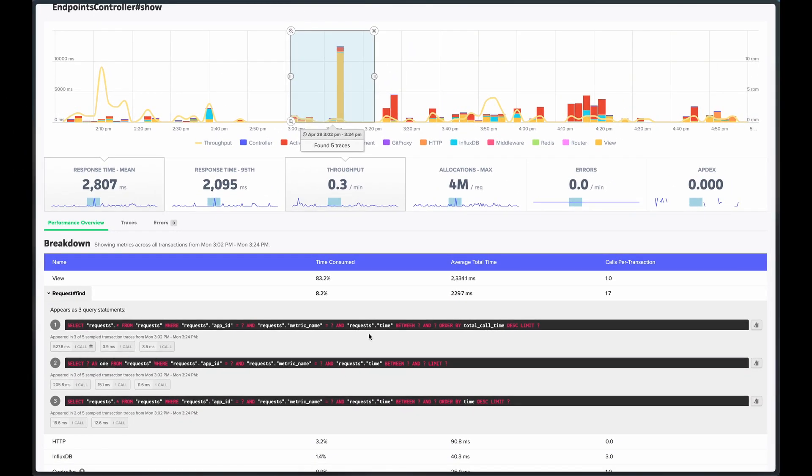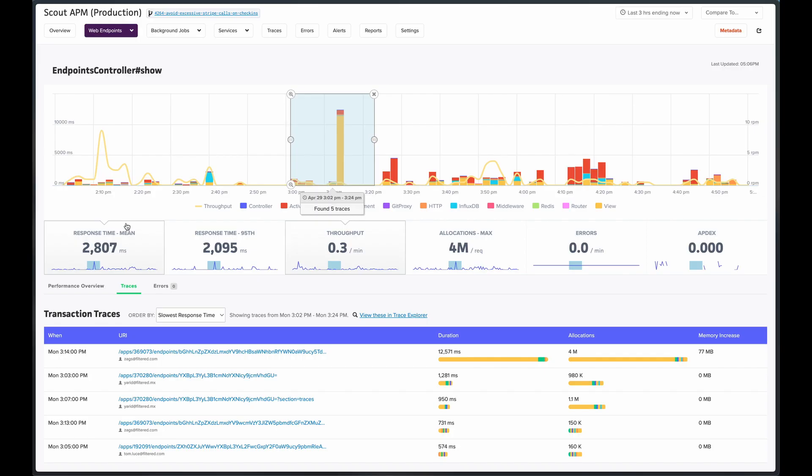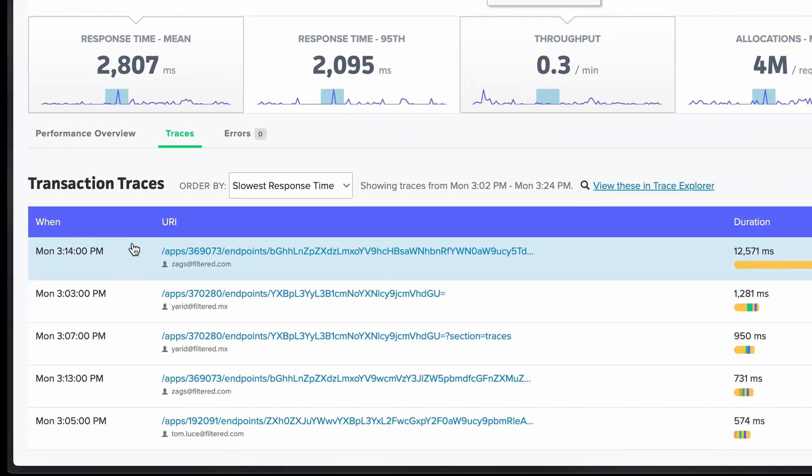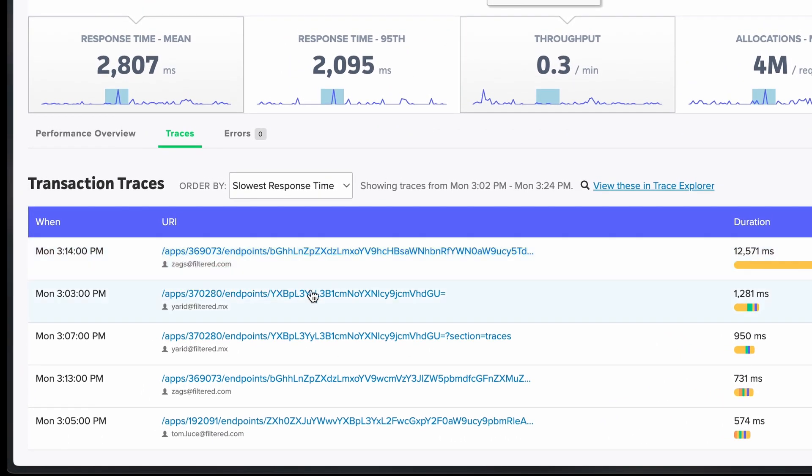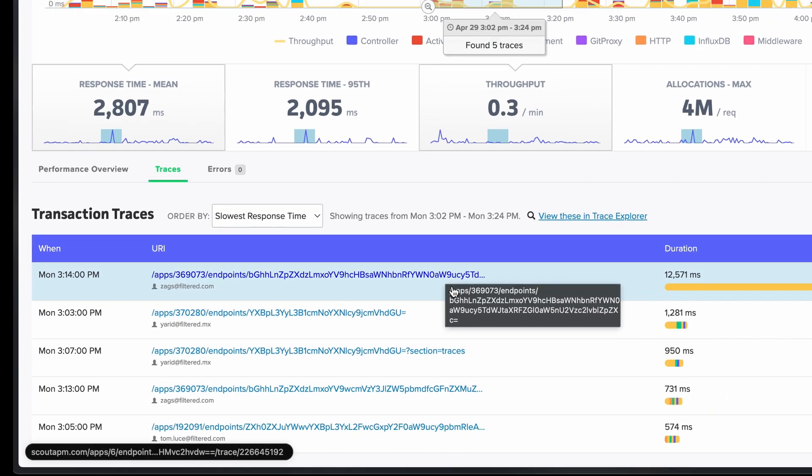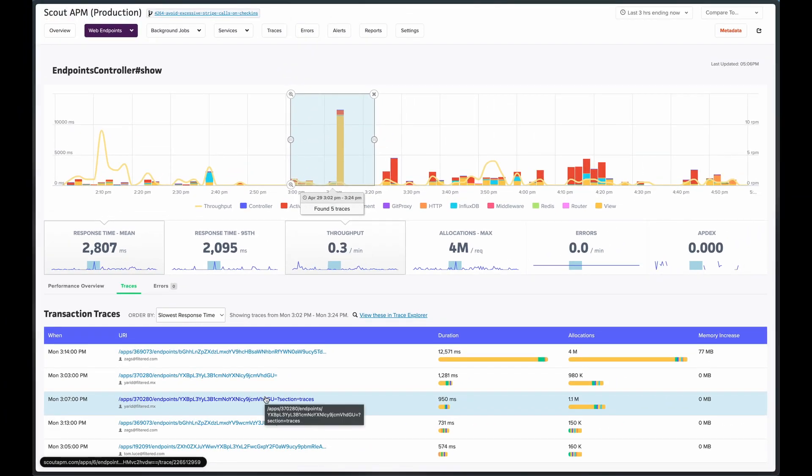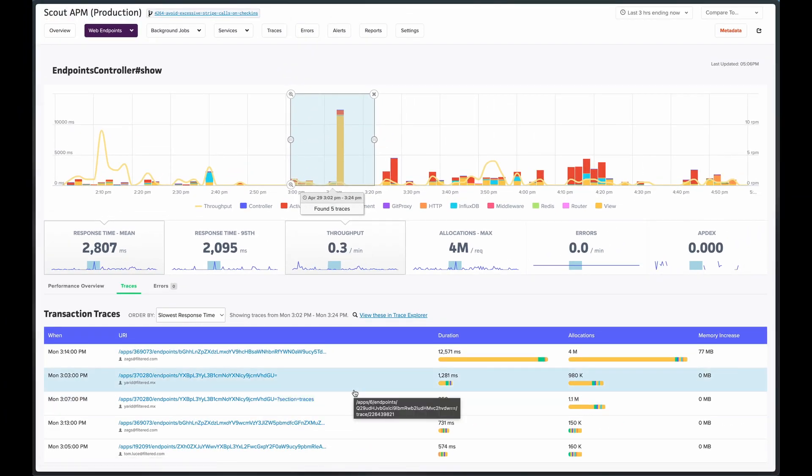Scout also collects a sampling of traces, which we can view in a list here. Notice how we can see the full URIs. We'll take a look at some example traces shortly. Let's head back to the overview page.